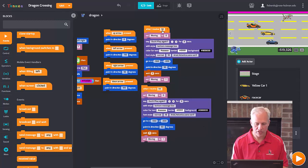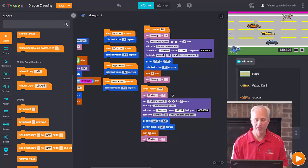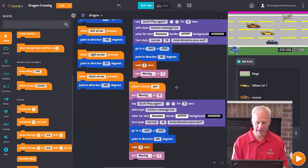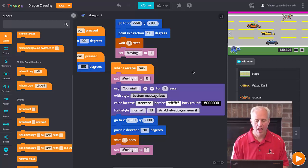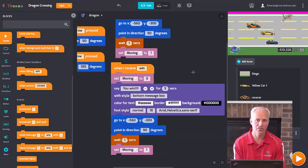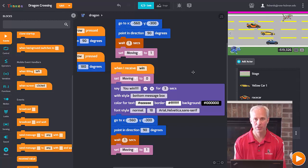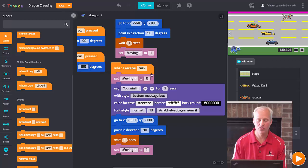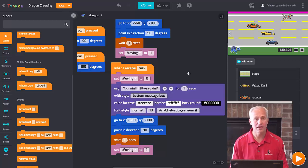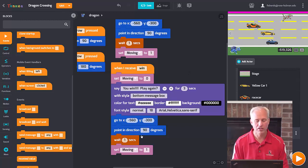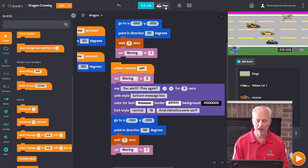Win is actually pretty similar to hit, so to save time I'll copy the 'when I receive hit' thread with Ctrl+C and Ctrl+V, then change it to 'when I receive win'. When the dragon receives 'win', everybody stops moving just like before, except now it says 'You win! Play again?' Then it goes back to the start, points in the right direction, waits a second, and sets 'moving' back to 1 to start it up again. I think we just finished this game!